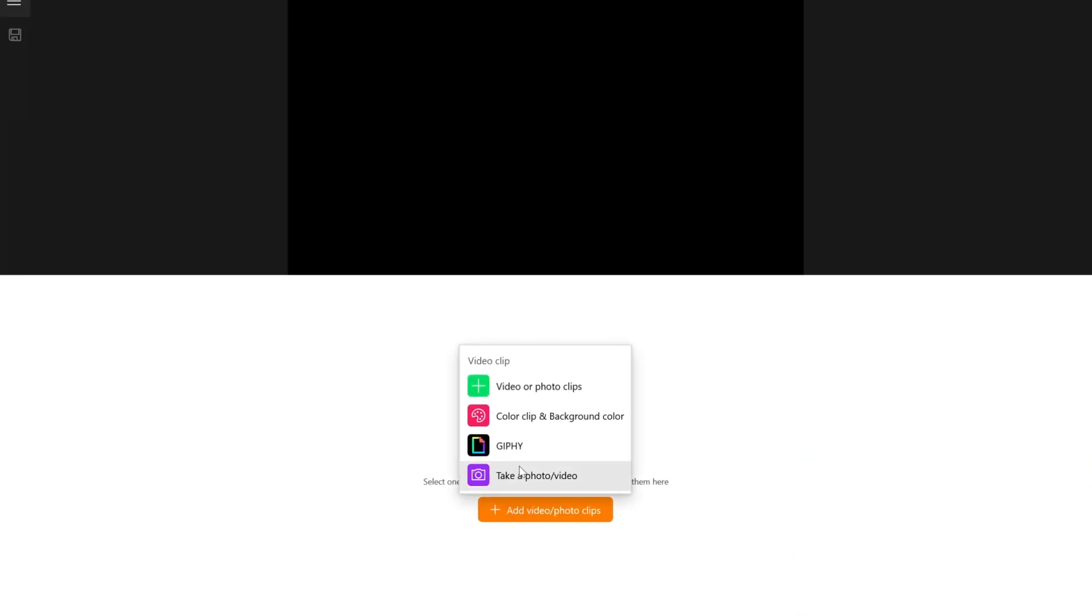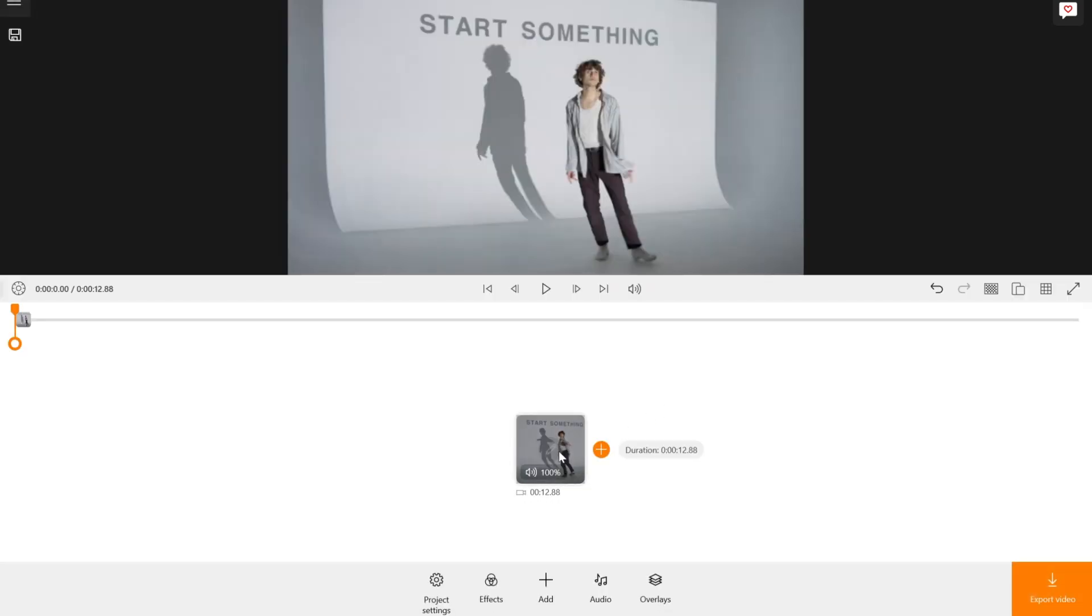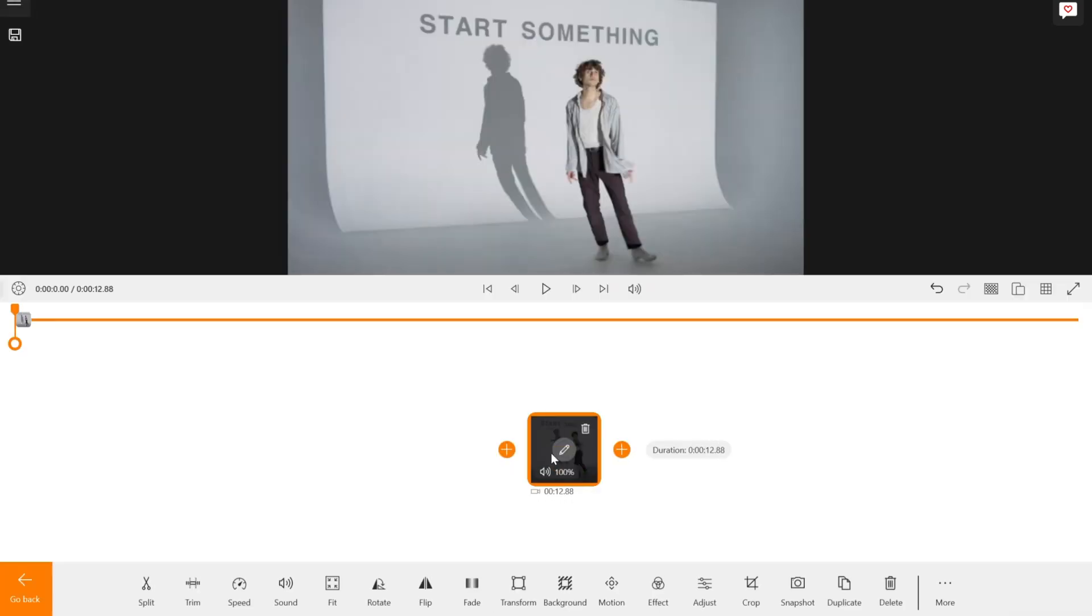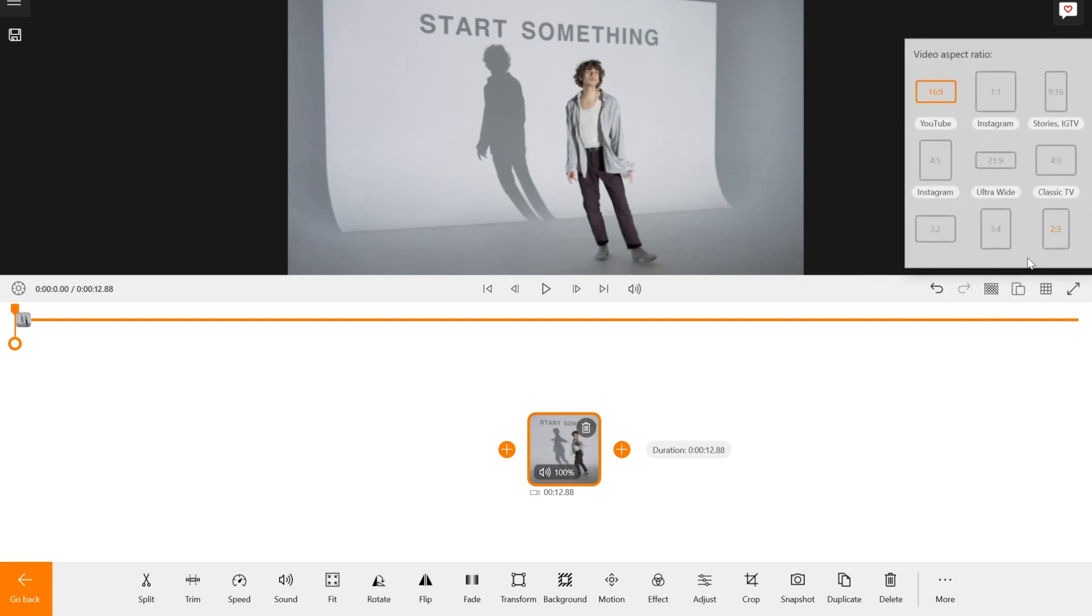Step 1. Upload your video. Select add video and photo clips. After that, tap on the aspect ratio icon and select 9 to 16.